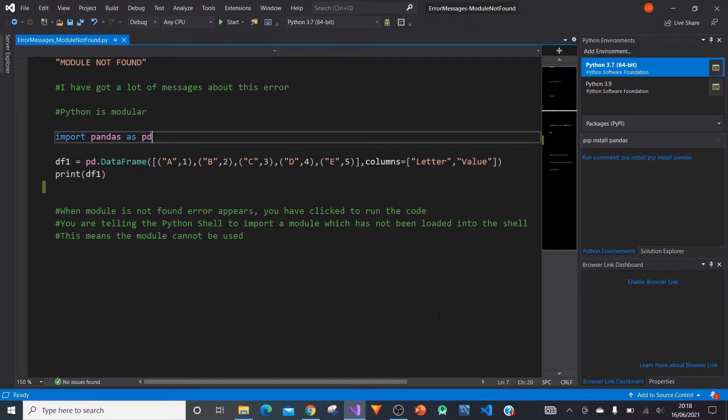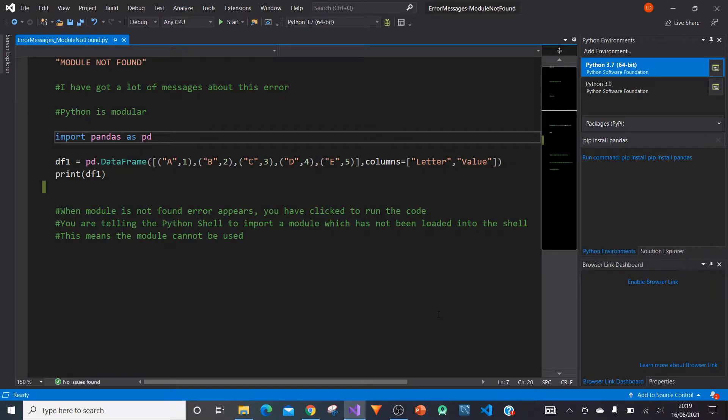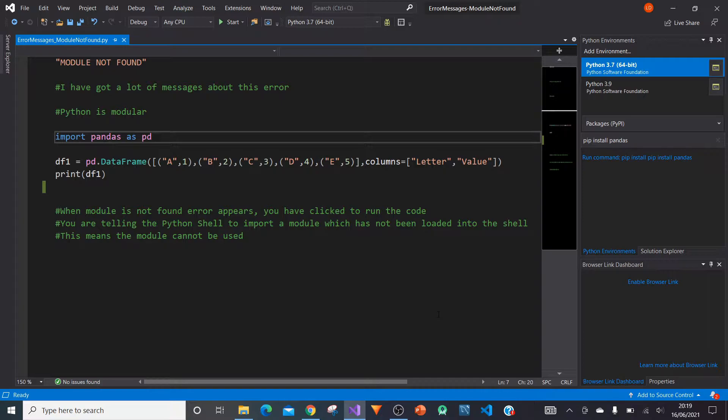Hello and welcome to another video in a series of tutorials where I will be showing you how to resolve error messages. In this particular video, I'll be showing you how to resolve the error message module is not found.